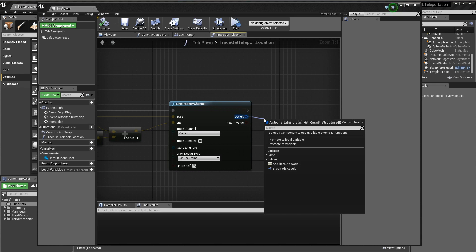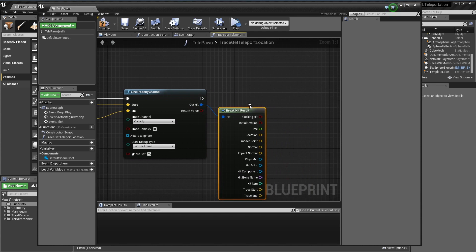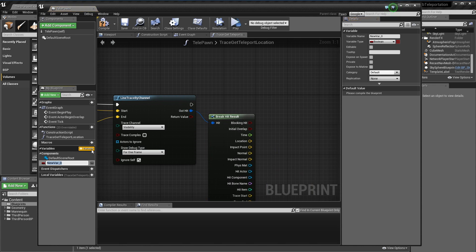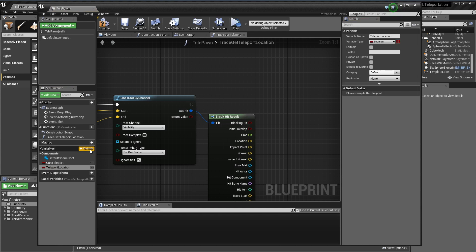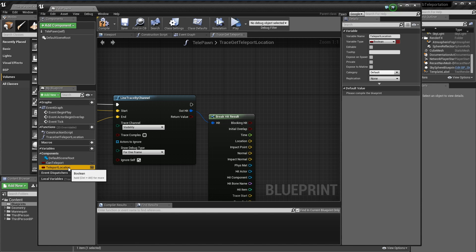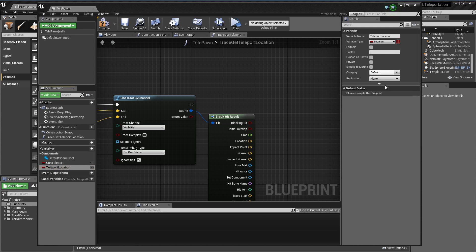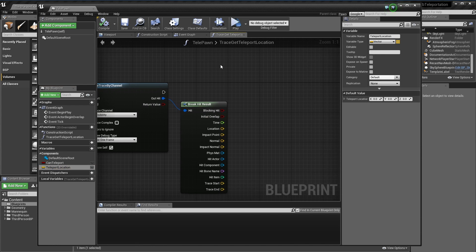I'm going to break out this hit and create a variable called can teleport and another one just for our teleport location. This is going to be a boolean that just says if we can teleport or not, and this is just going to be where we can teleport to.